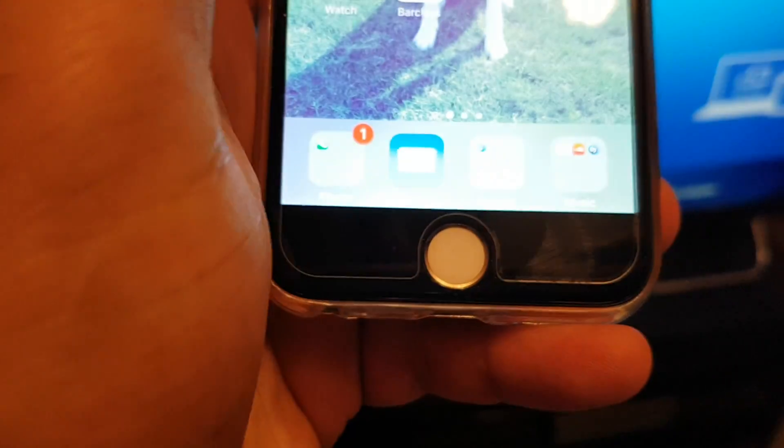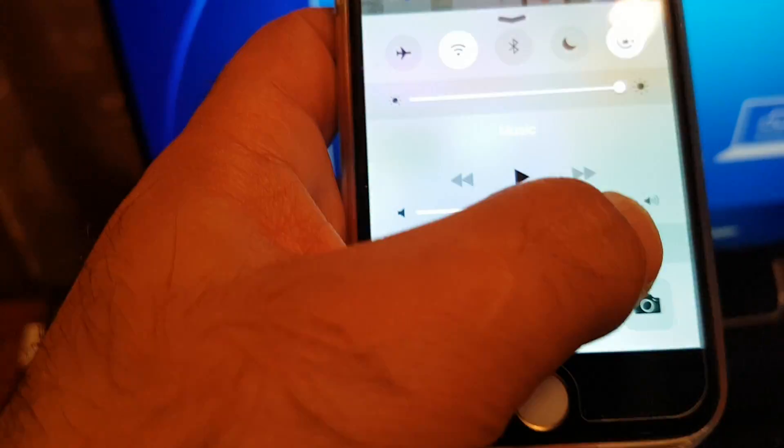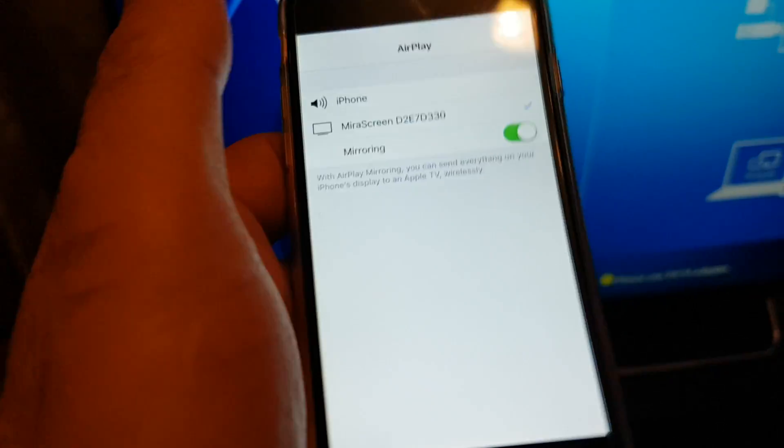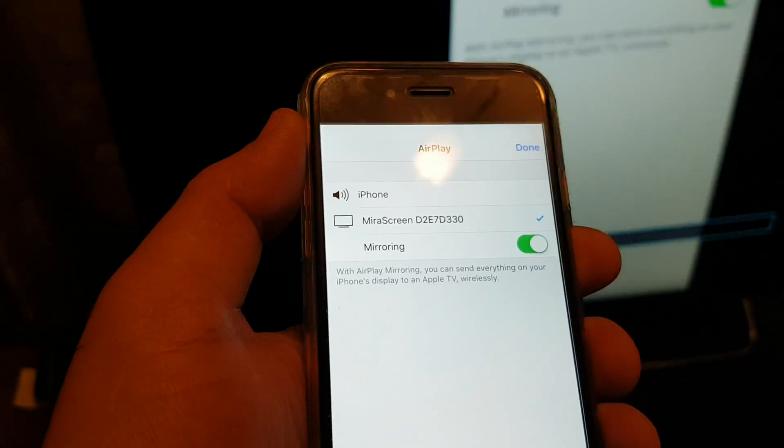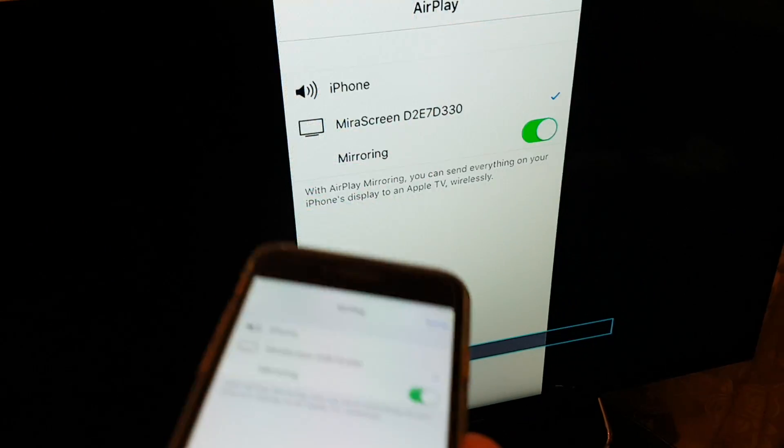Now I'm going back. Slide it up. I'm going to the AirPlay. Now mirror screen. And turn on the mirroring. That's it. It's all done.